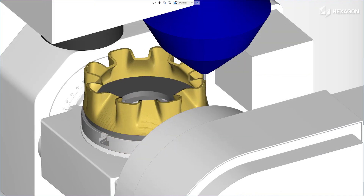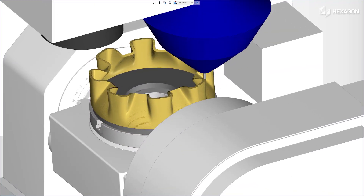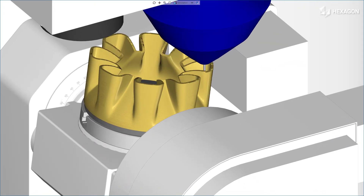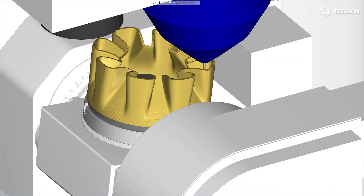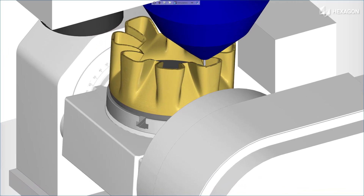Thank you for watching this Esprit product feature video. For more information on this and other Esprit features, refer to the Release Bulletin in Product Help.